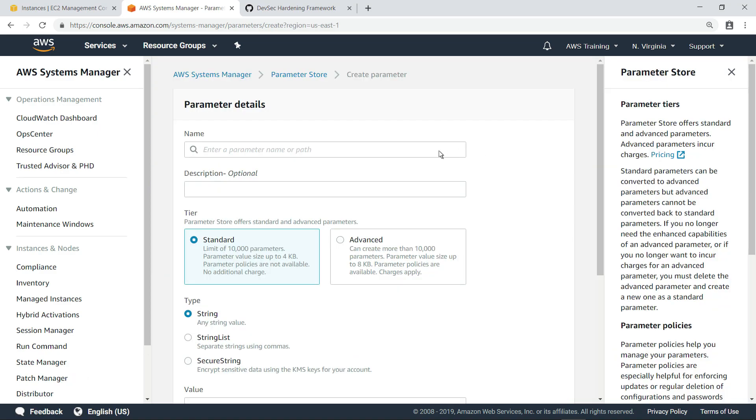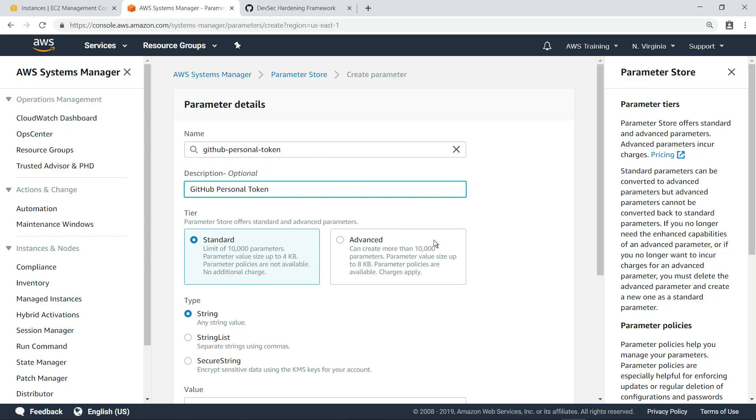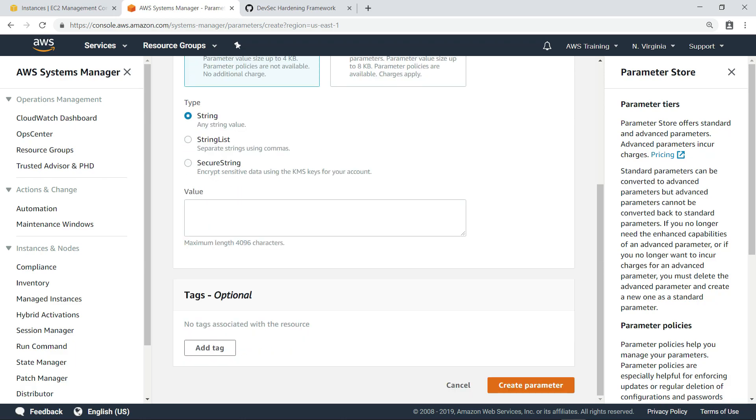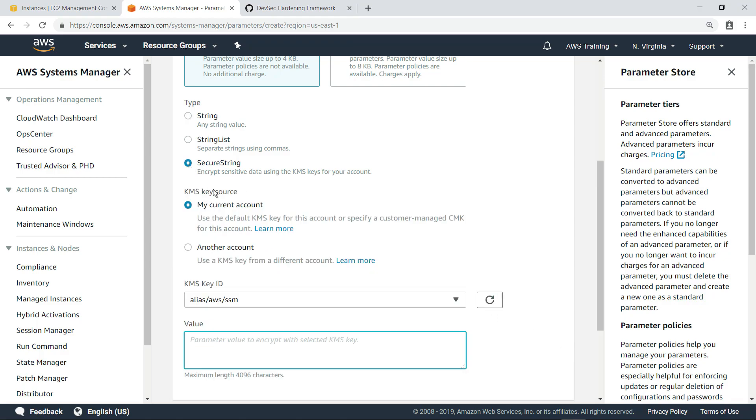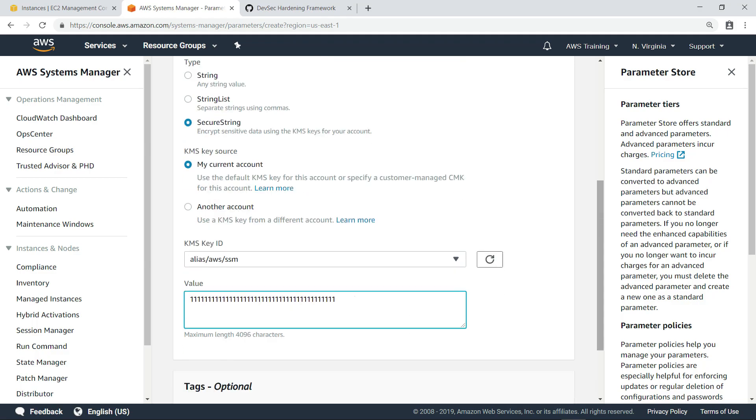We'll give this parameter a name and description. Next, we'll use a secure string to store the sensitive data. Finally, we'll provide our GitHub token as the parameter value.